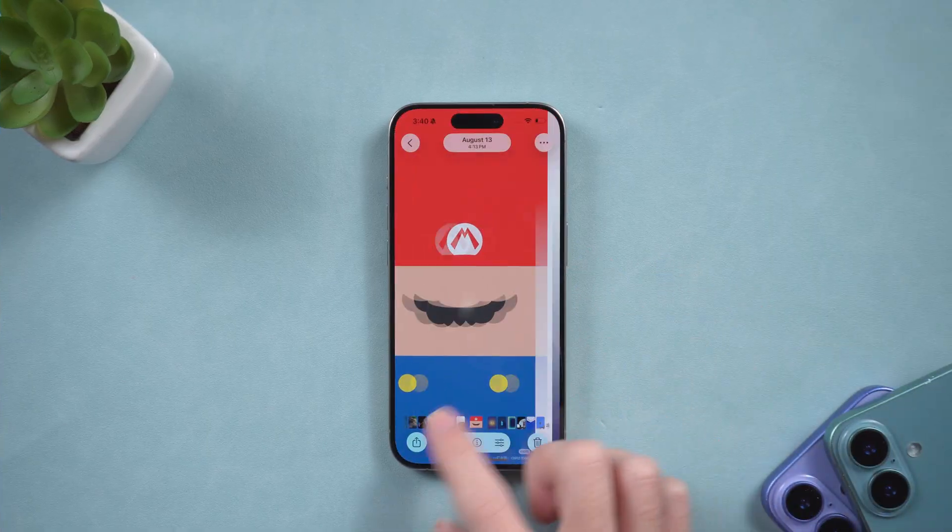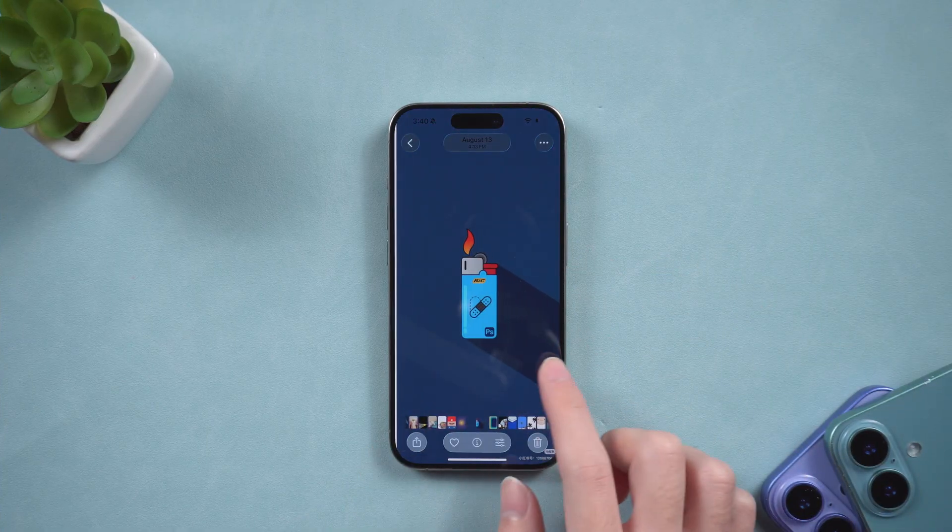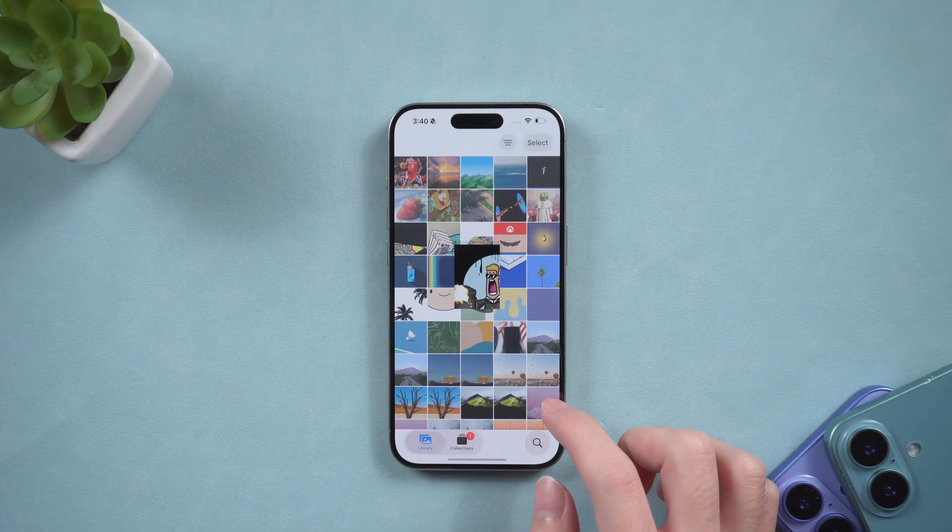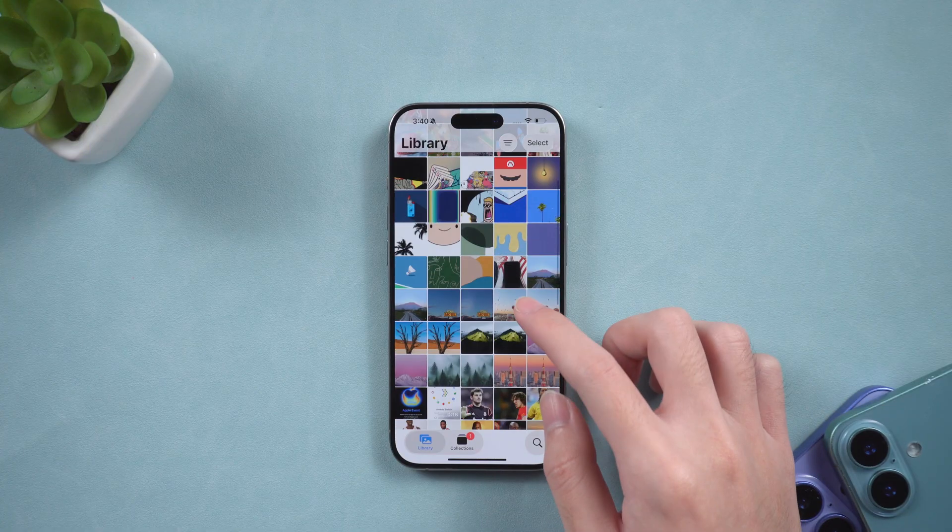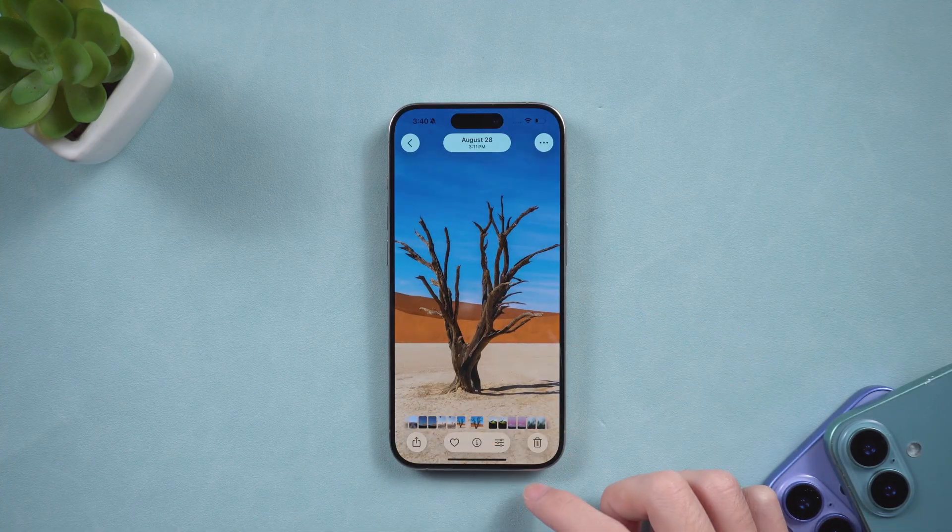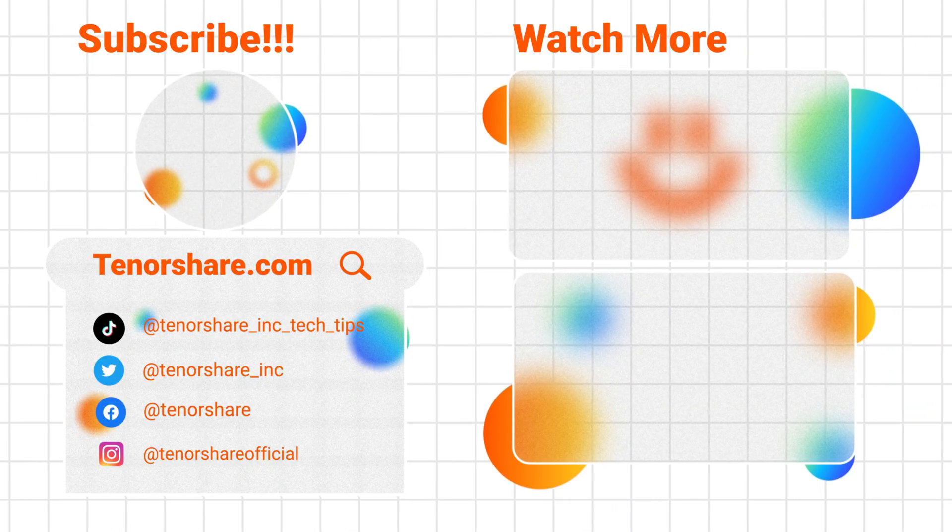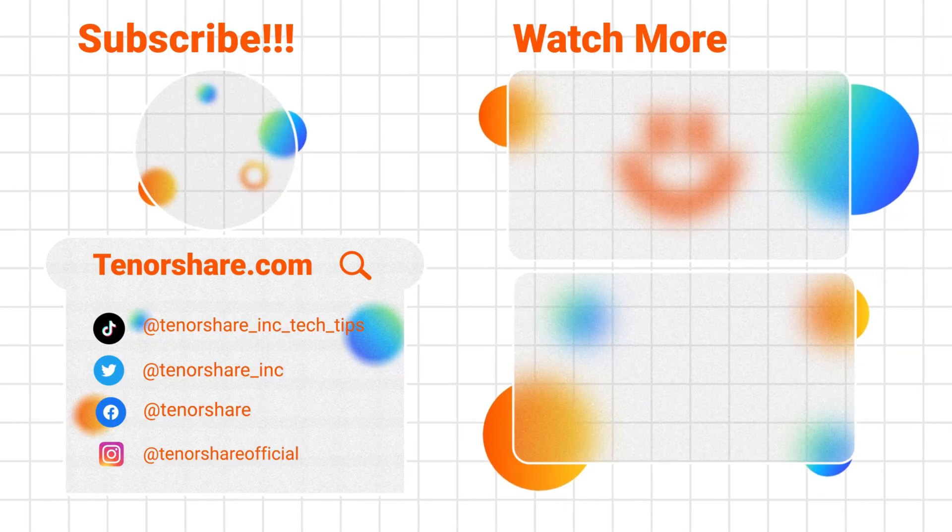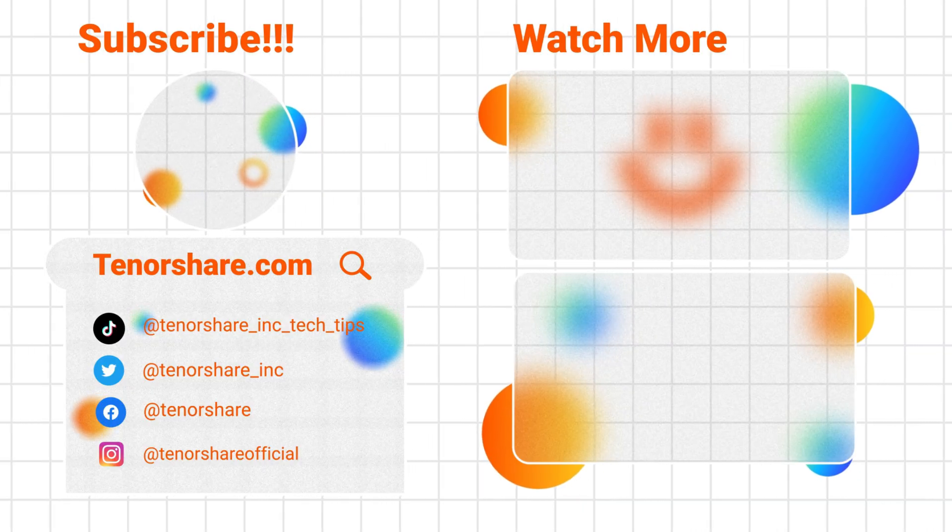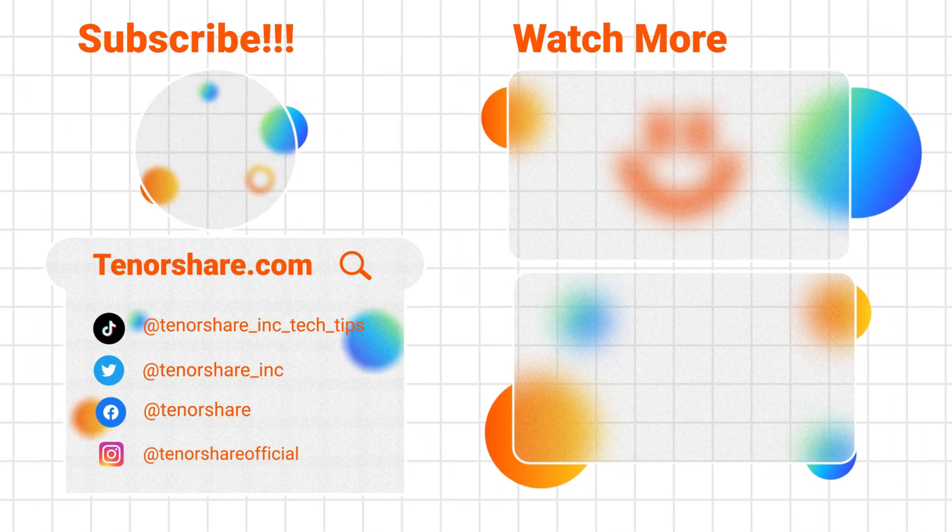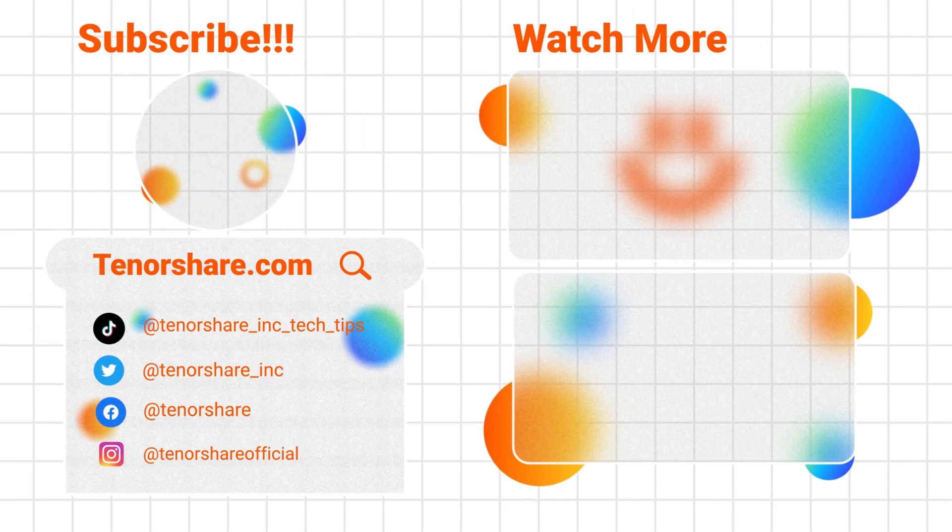So, if you're looking for greater flexibility and control, Tenorshare iCareFone is definitely worth a try. Okay, if I've been able to help you, please like and subscribe. I'd be very grateful. Until next time.